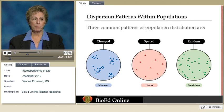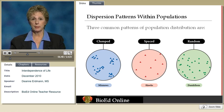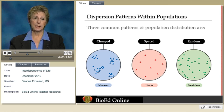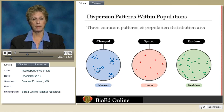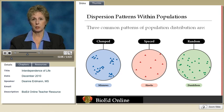There are three common patterns of population distribution. As you take a look at the diagram, the first one is clumped — this is the most common. In this example, we're using fish like minnows. They can clump together for a variety of reasons: sometimes for reproduction, sometimes for protection or extra awareness of predators in their environment, and sometimes because available resources are located in a certain area.